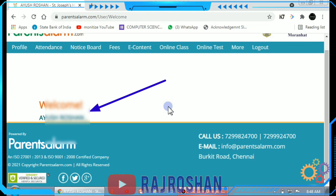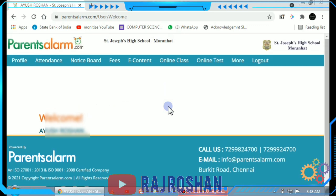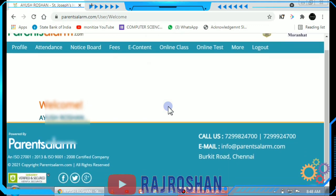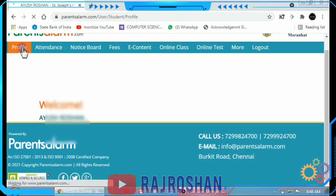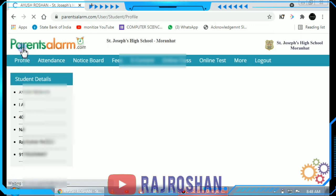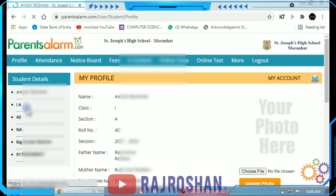Next you will see your name here — as you can see the arrow — you will see your name, and then you can go to the profile section and you can see your details there.